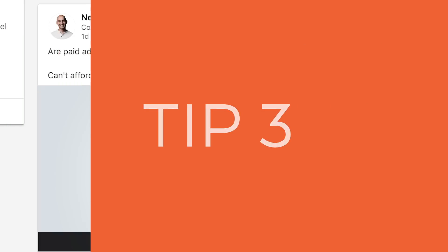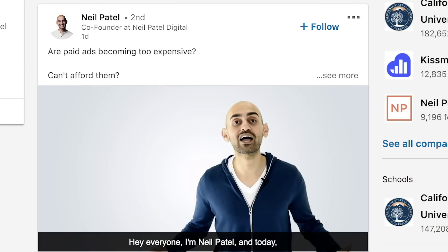The next tip I have for you is that the first line in your LinkedIn description should be a short one sentence. The moment people click 'see more' — because when you do short sentences, LinkedIn cuts it off, then people click 'see more' to read the rest — LinkedIn sees that people are engaging and clicking 'see more,' which causes your video to go much more viral.